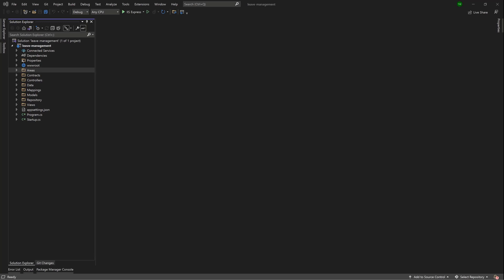Hey guys, welcome back. So in this lesson, I'm just going to walk you through upgrading your project from .NET 5 to .NET 6.